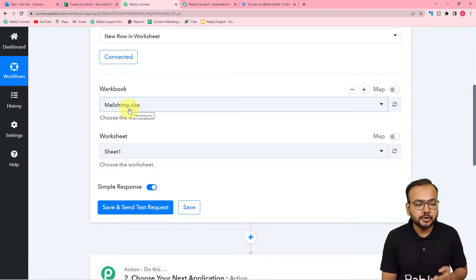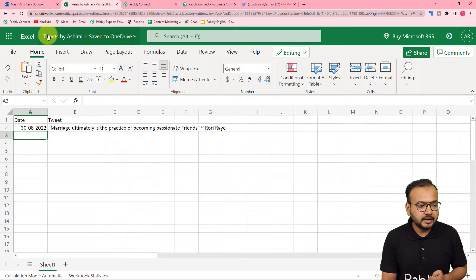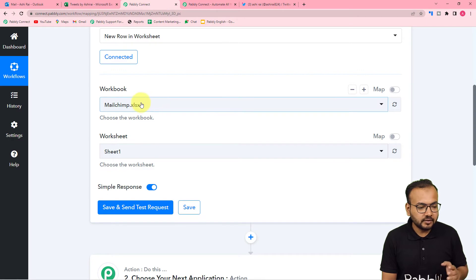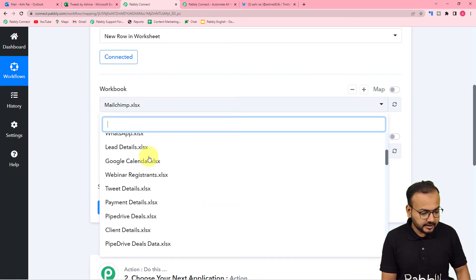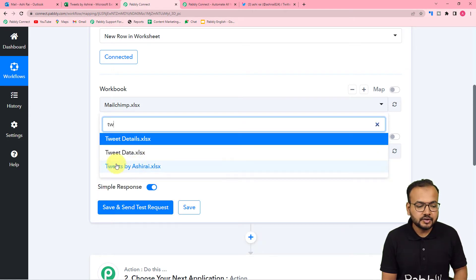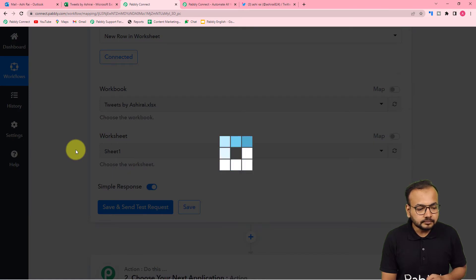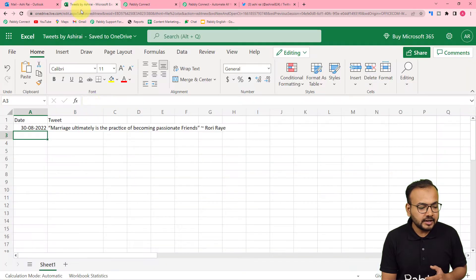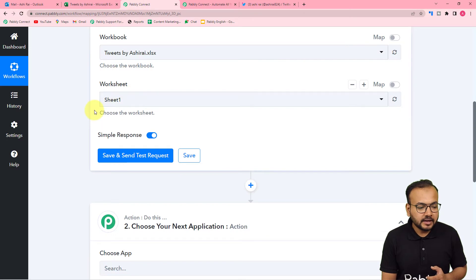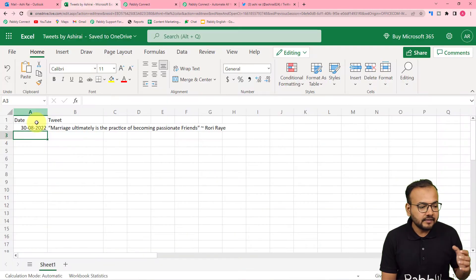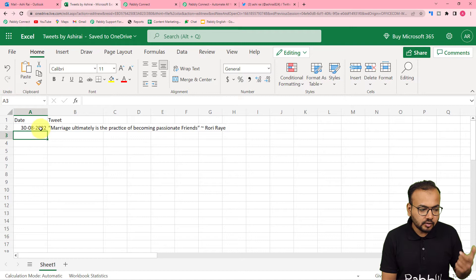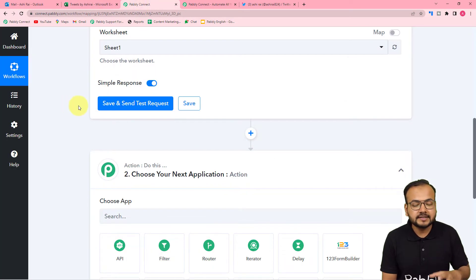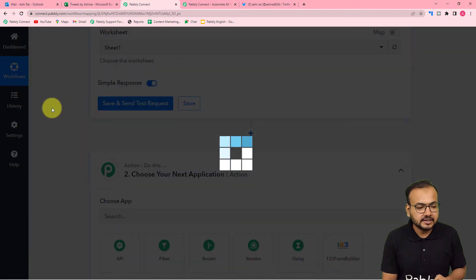It is now asking for the workbook name. My workbook is named 'Tweets by Ashirai'. Select this workbook name from the list. The worksheet name gets auto-selected since we have only one sheet named 'Sheet1'. When you click 'Save and Send Test Request', the data added in this row — which includes a date and a tweet — will be fetched as test data.